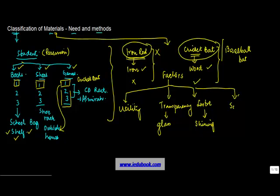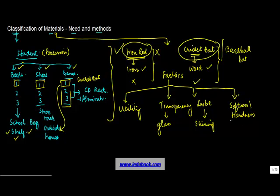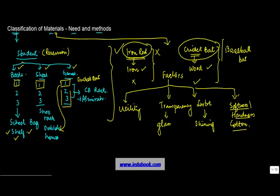Softness. Hardness. An iron rod is very hard, whereas something like cotton is very soft. So these are the basic characteristics on the basis of which you can classify the materials. We'll see each one of them in different videos separately.